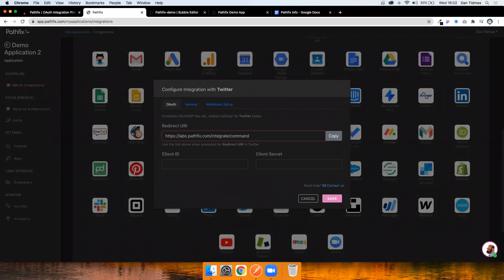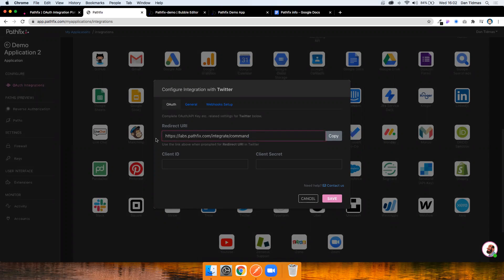So the first thing I'm going to do is just click on Twitter. At this point, I've assumed that I've already created a developer application on Twitter. So I've gone to developer.twitter.com, created an application and I have that set up approved and I have my client ID and client secret ready to copy across.